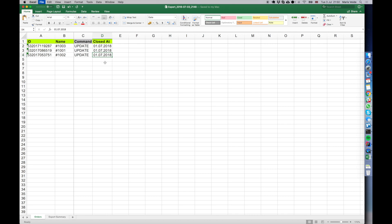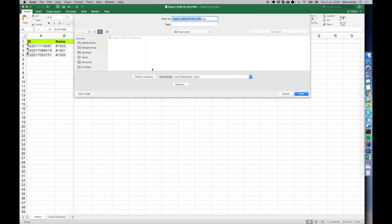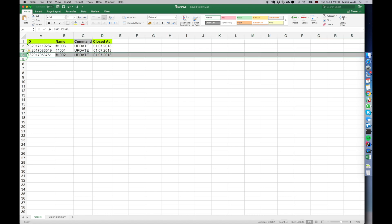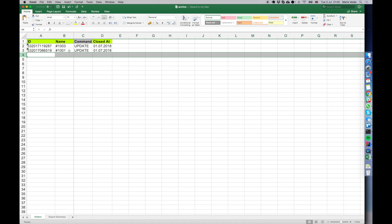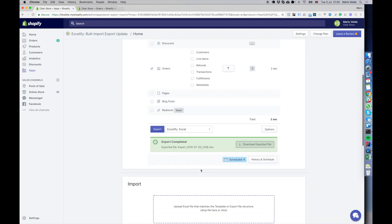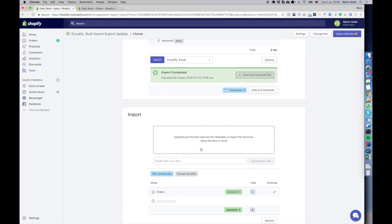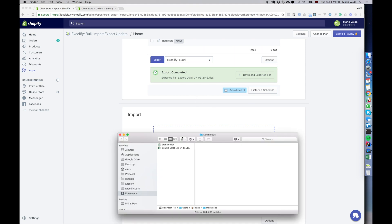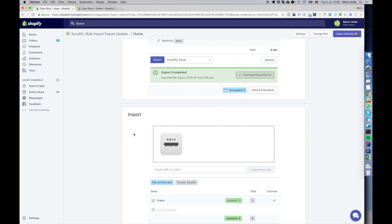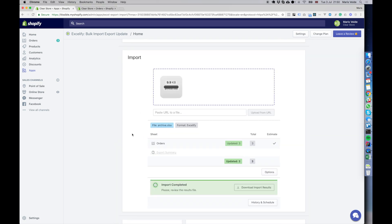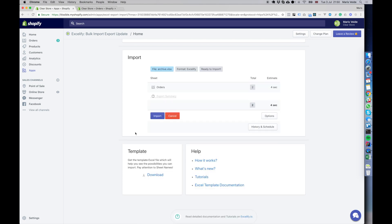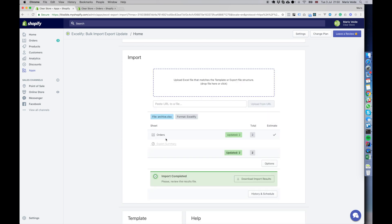Let's save the file as archive. If we want to archive not all orders but some of them, we can for example remove this row so we will only archive the first and the third order. Let's try that. We are uploading the file, let it analyze, and press import.